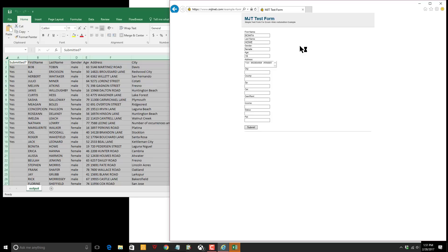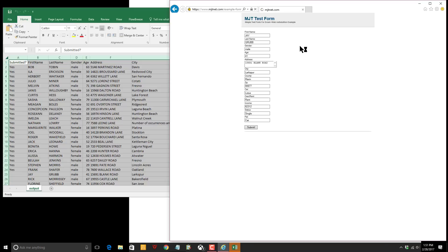We have a hundred records in this sample file and it will scroll through all of them. It automatically knows how long the spreadsheet is. It knows there's only a hundred records so it knows when to stop.